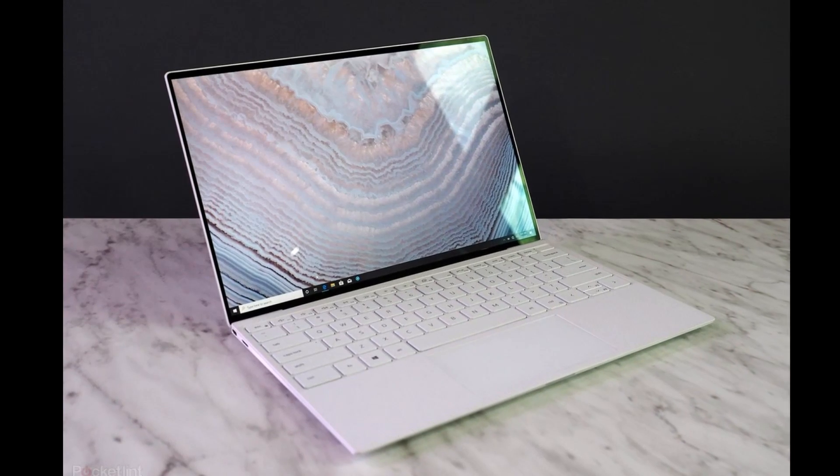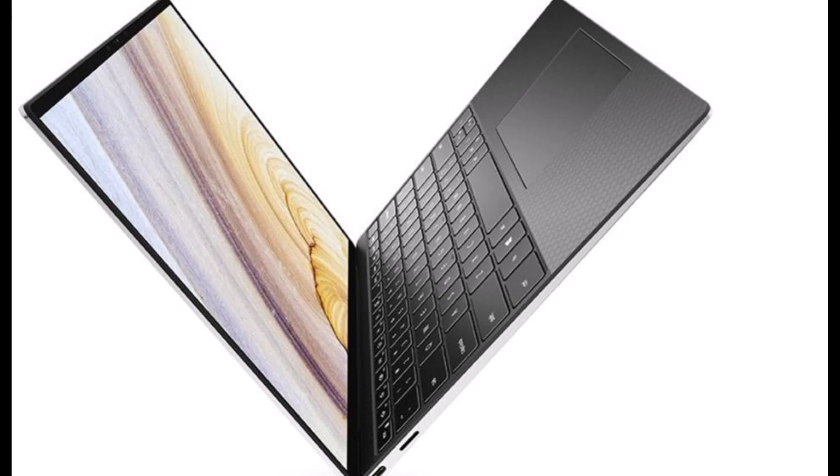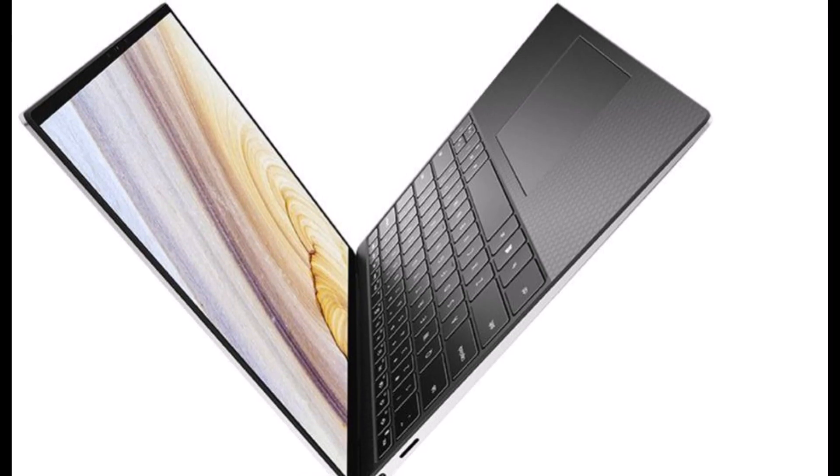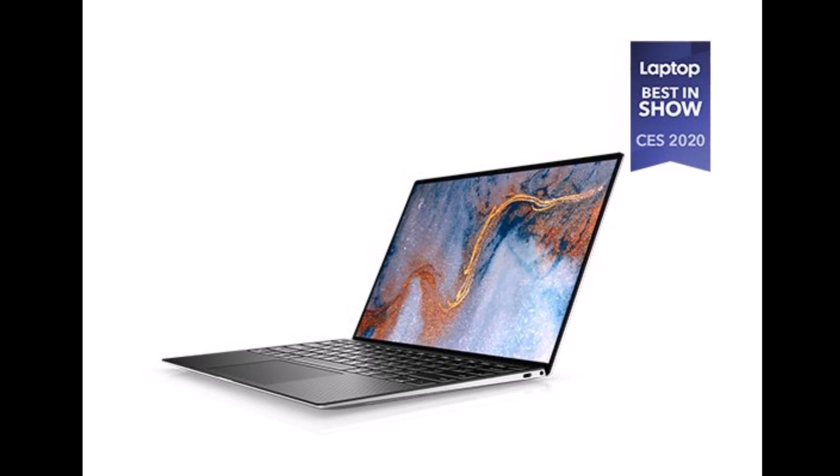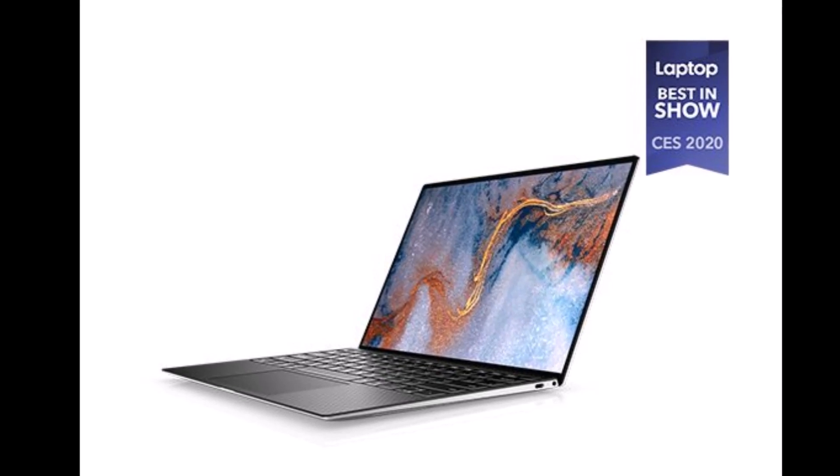Back in 2018 I found the Dell XPS 13 near perfect, so it's a very hard act to follow. How does the latest model measure up?